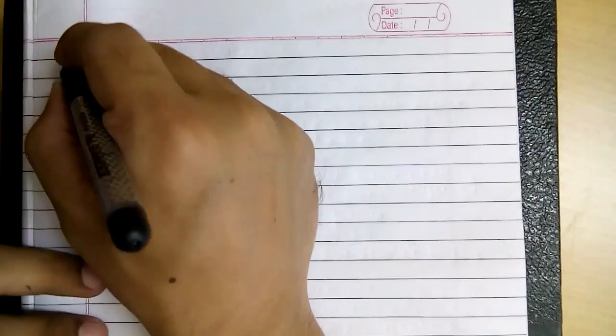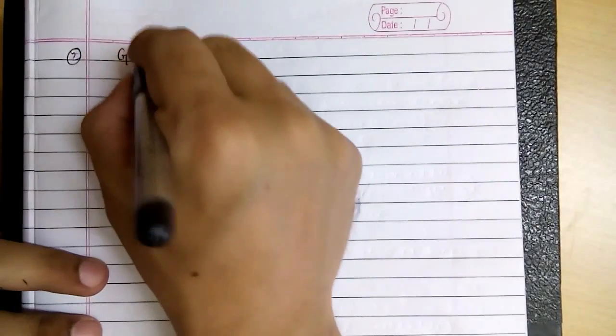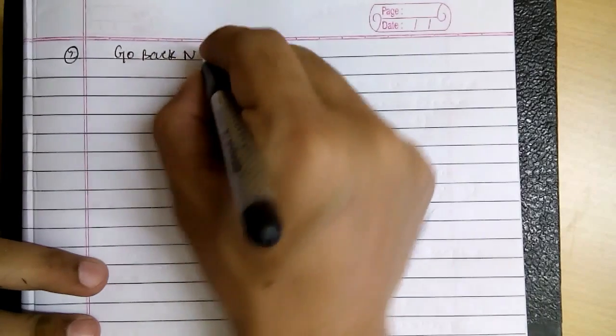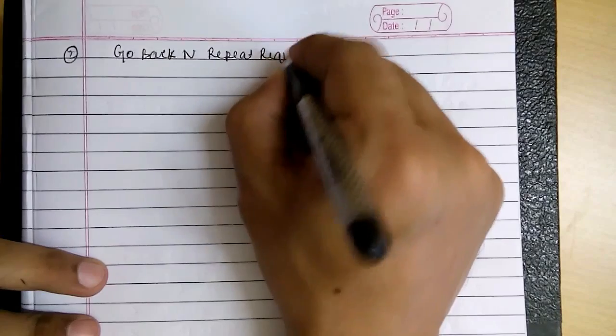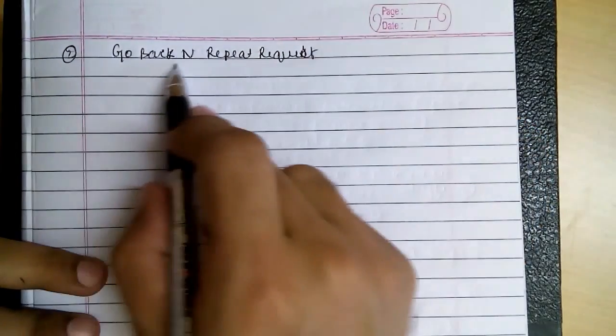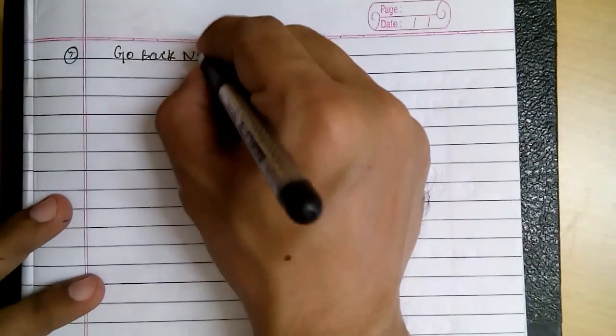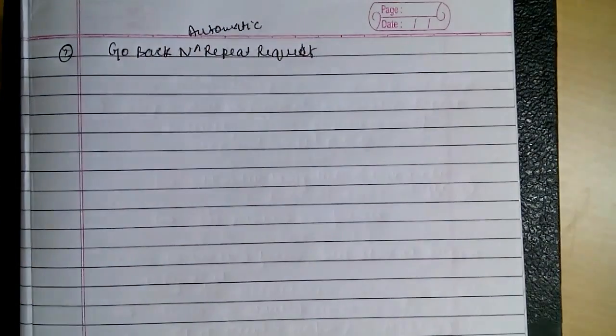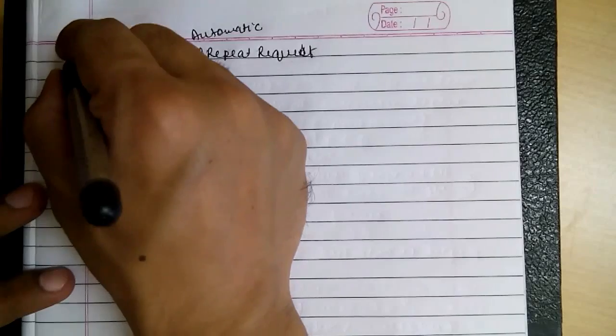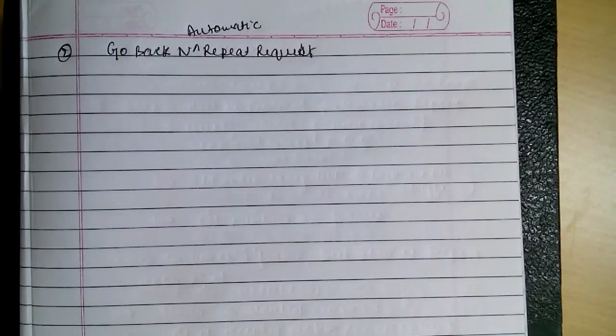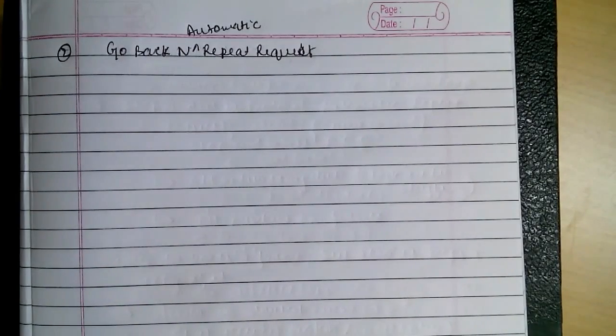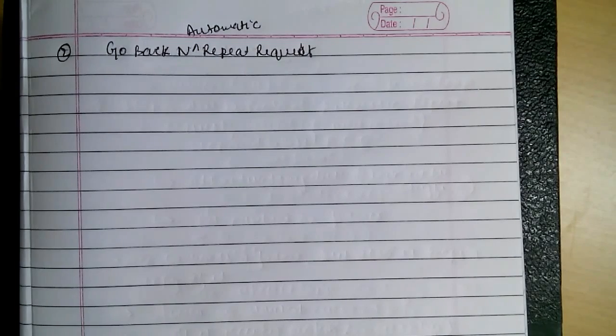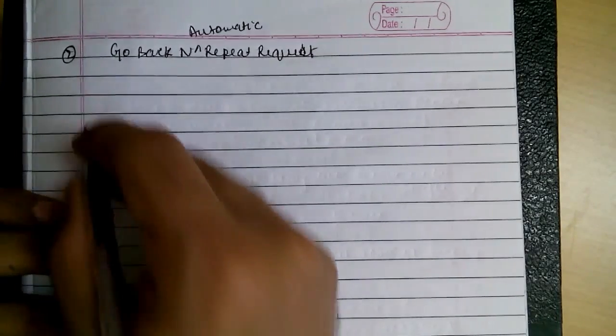This is the next protocol we are going to discuss: Go Back N ARQ, or automatic repeat request. This is the second protocol in noisy channels. As we have seen in the previous one, we have to wait for the acknowledgment to arrive before sending the next frame, so it was very inefficient. To improve efficiency, we will be sending frames before we receive their acknowledgment.